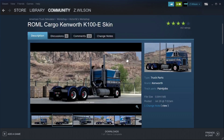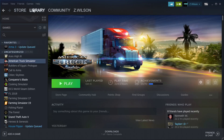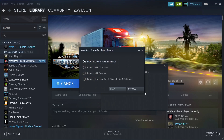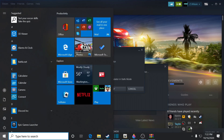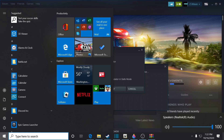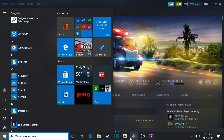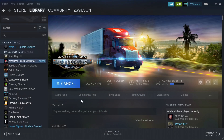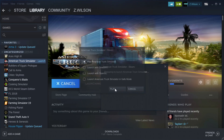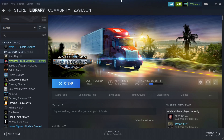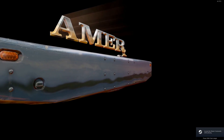Now all we have to do is go inside American Truck Simulator. Go to Library, American Truck Simulator, click Play. I'm going to show you guys how to get the mods activated in there. At the main screen you're going to see it — hit Escape and you'll see the option right here.